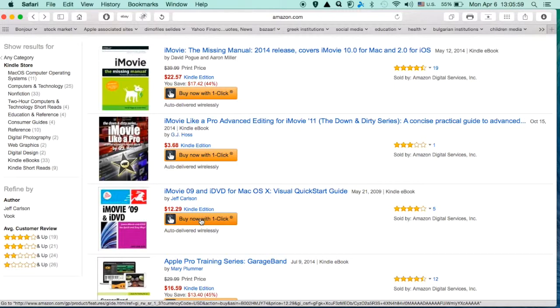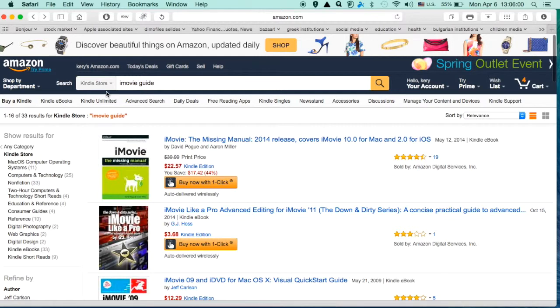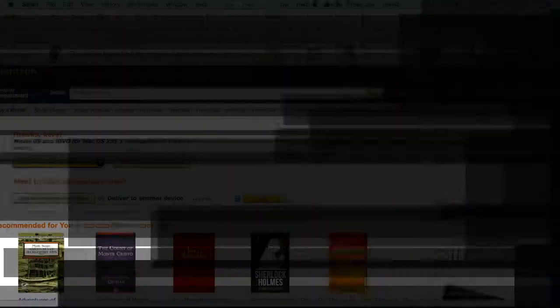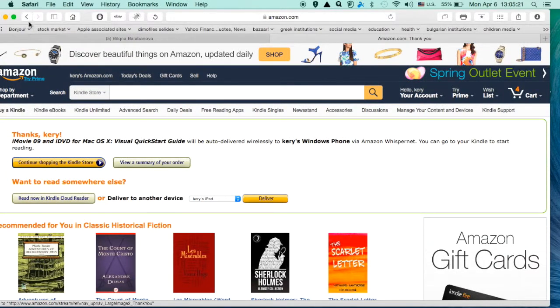This button says that I can buy the book with only one click because I already have my billing address in the site and my ways of paying. So, one click is more than enough to have the book.